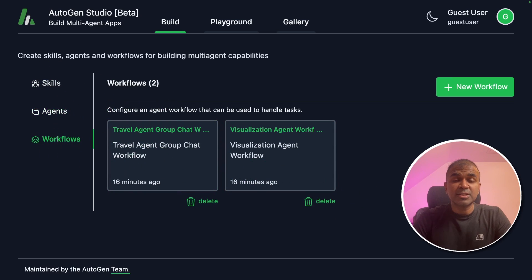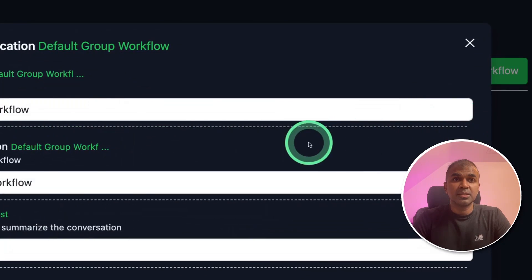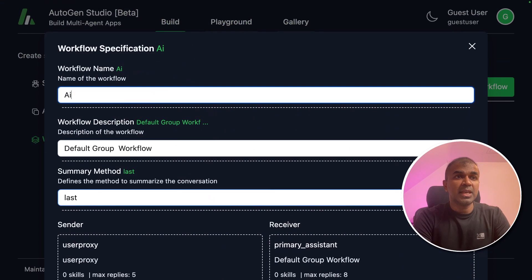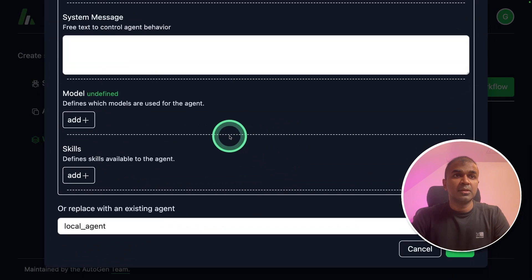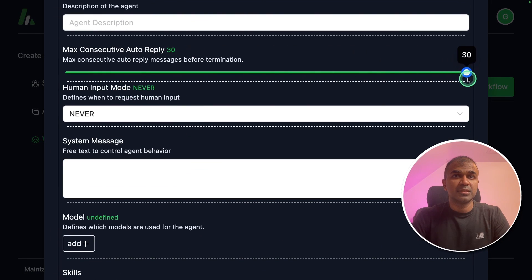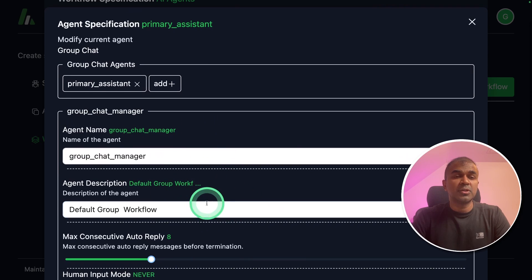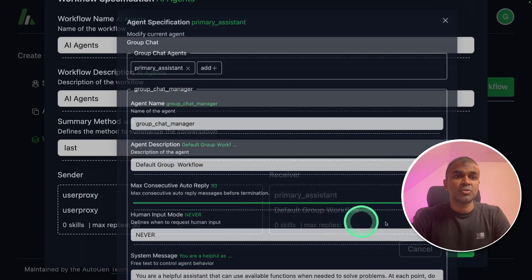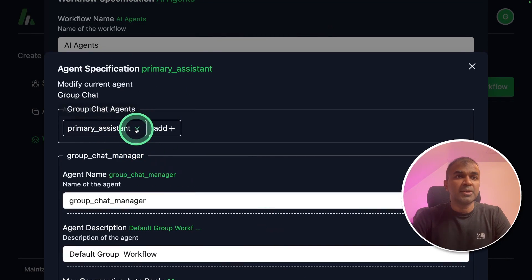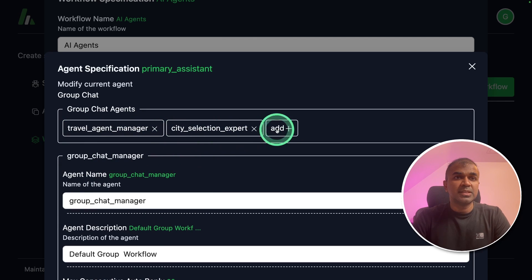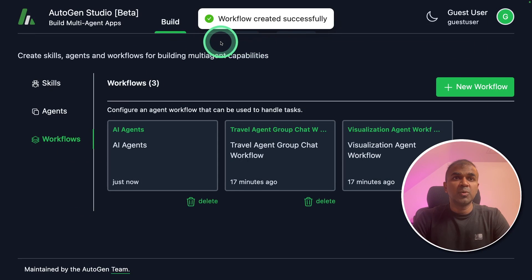Next we are going to create workflows — that's where you make those agents work together. Click new workflow and then group chat. I'm going to set the workflow name as 'AI agents', description 'AI agents', and summary method as last user proxy, with a maximum number of replies of 30, then click OK. Now going to the receiver — I'm going to enter 'group chat manager'; he's going to manage the whole group. Setting maximum auto reply to 30, adding the search internet skill, and clicking OK. At the top I need to add three agents: travel agent manager, city selection expert, and local agent. Now all agents are added to this group. Finally I'm going to click OK. Workflow created successfully.